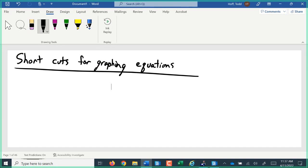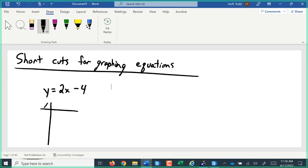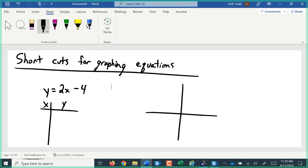On Friday, we looked at brute force graphing — basically taking our equation y equals 2x minus 4, making a table, picking values for x, calculating what y has to be, and then plotting those points on a graph and drawing our curve or line or whatever shape it is through those points.